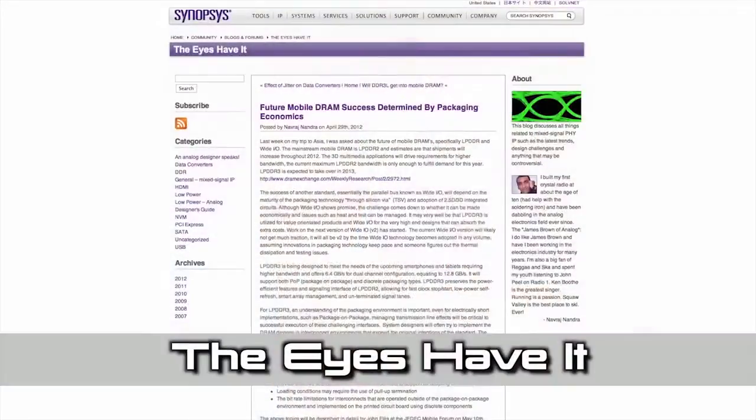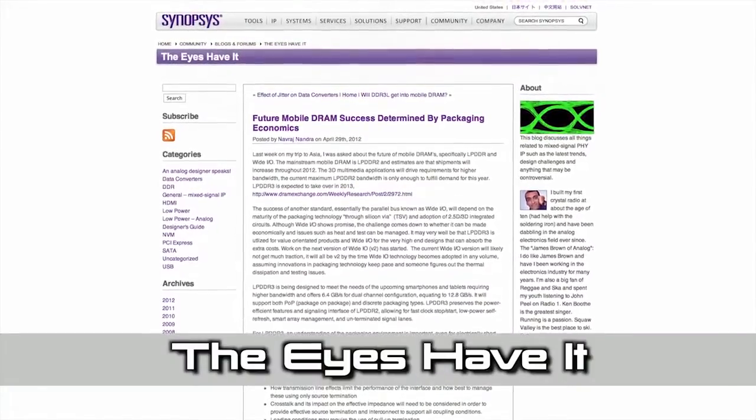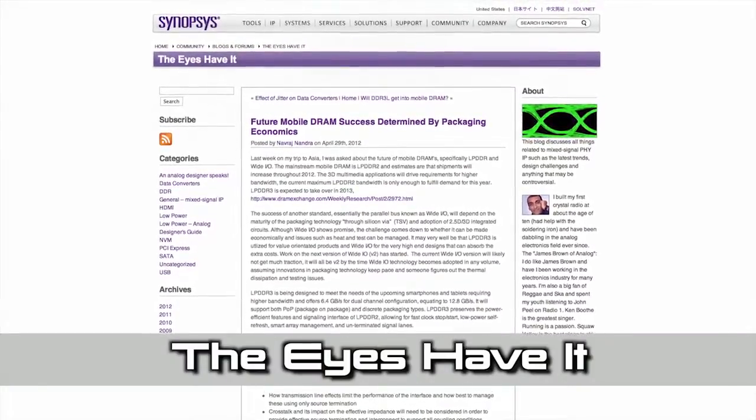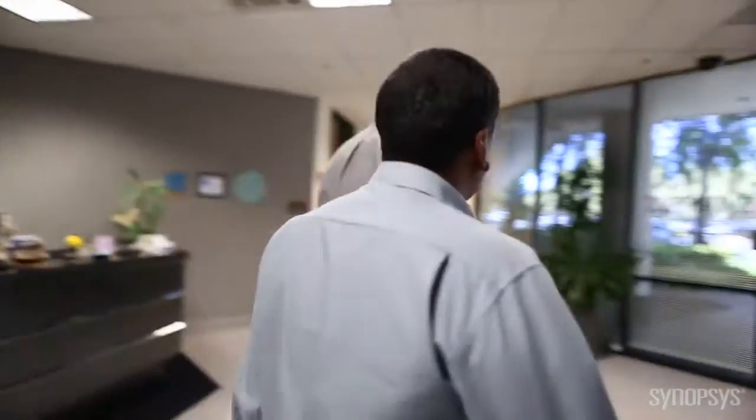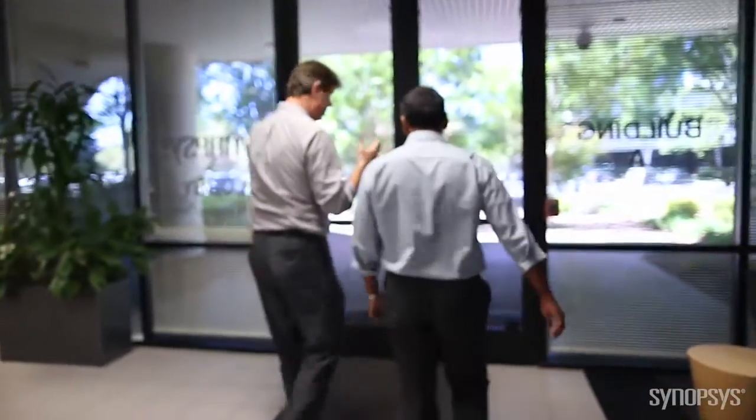Navraj also writes a blog for Synopsys talking about the trends and challenges designers actually come across specific to physical IP. Today we're going to talk about something even more important, and that is the release of the new DDR4 with Synopsys. Let's take a walk and chat about how important that is to designers and your customers.